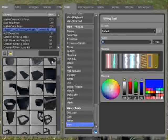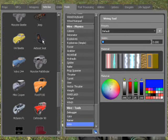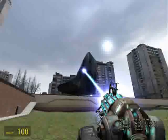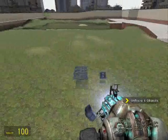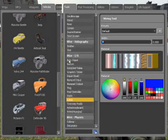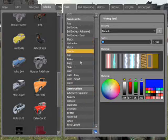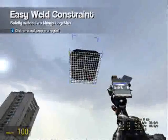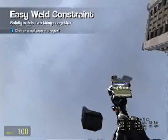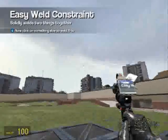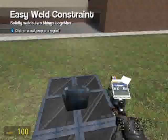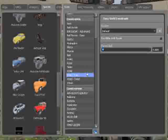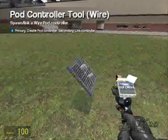Now spawn an airboat seat. Make sure it's frozen in place. Easy weld it to the plate. Right click with the pod controller tools to link them.